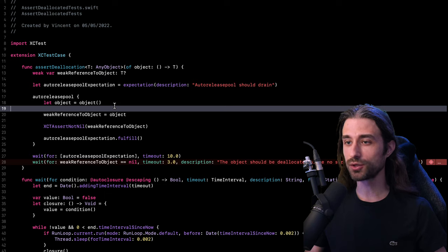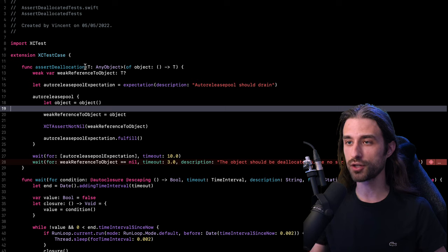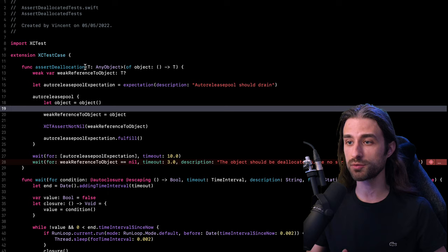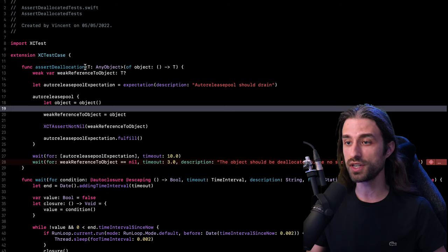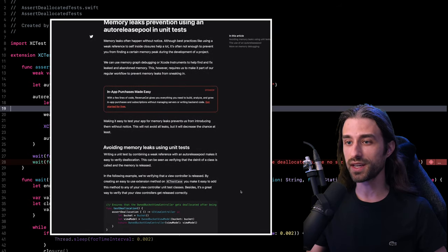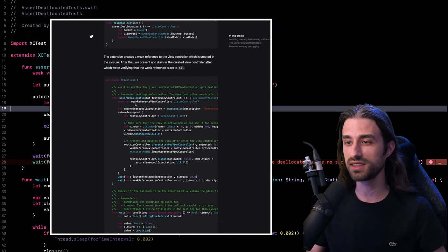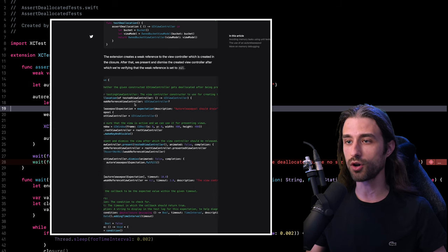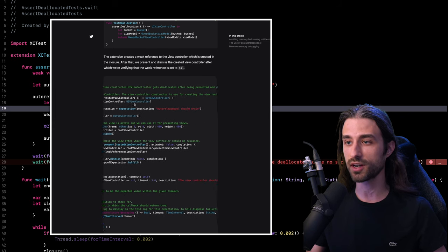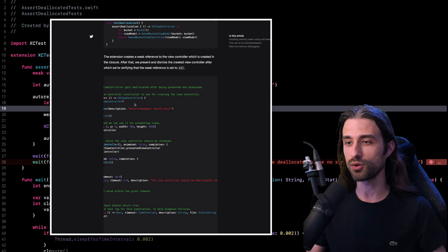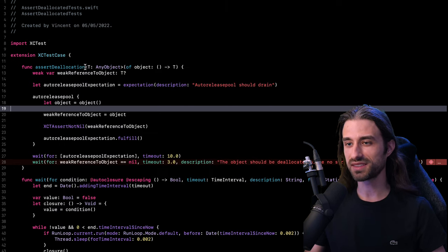But of course, it's totally possible to implement an overload of AssertDeallocation for the special case of testing whether or not a view controller was deallocated and to get the code for this specific overload. I've put the link to a great article from Antoine van der Lee in the description, and I can only recommend that you go check it out because inside this article, Antoine has written all the code necessary to test whether or not a view controller is leaking from memory.